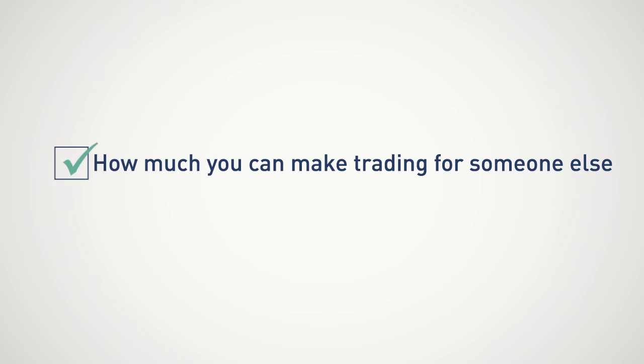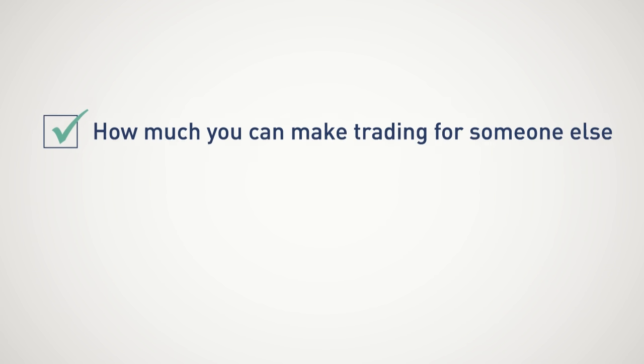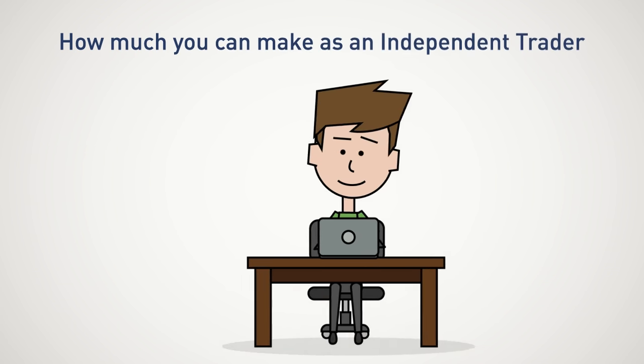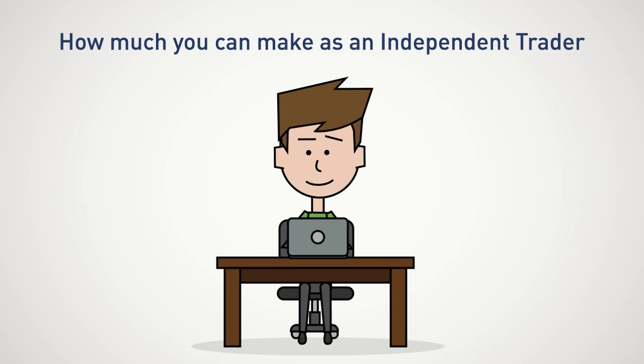So far, we've discussed how much you can make trading for someone else, but we all know why you are watching this video. You want to see just how much you can make as an independent trader.